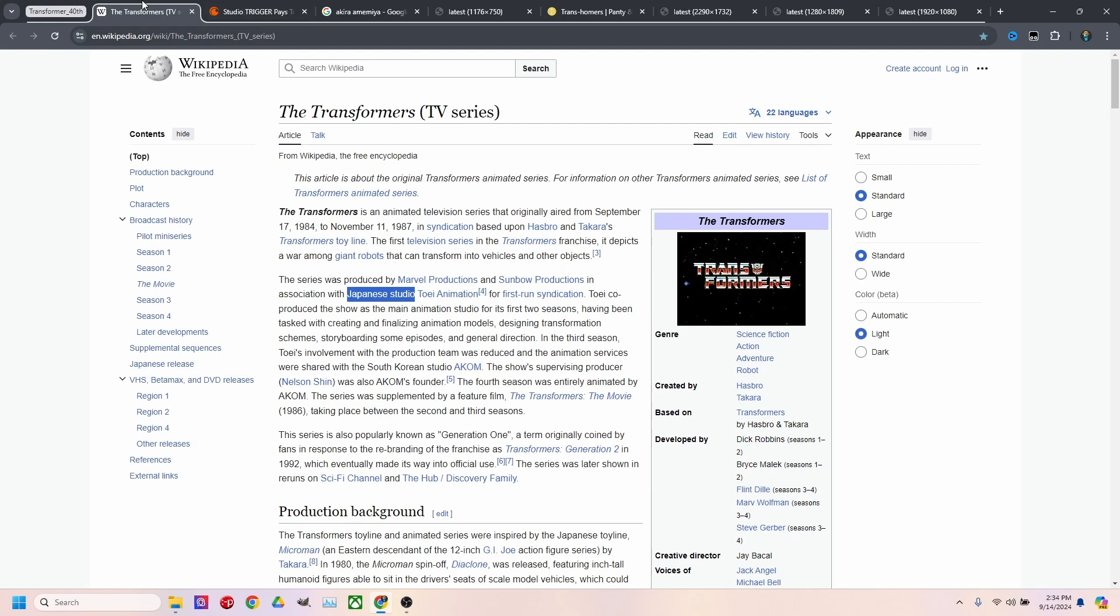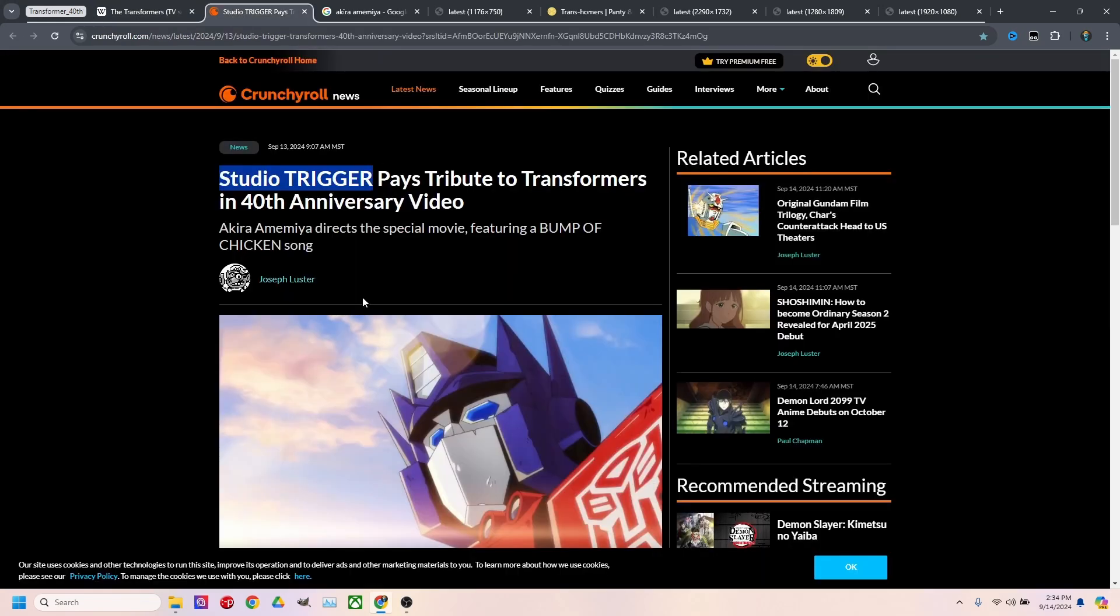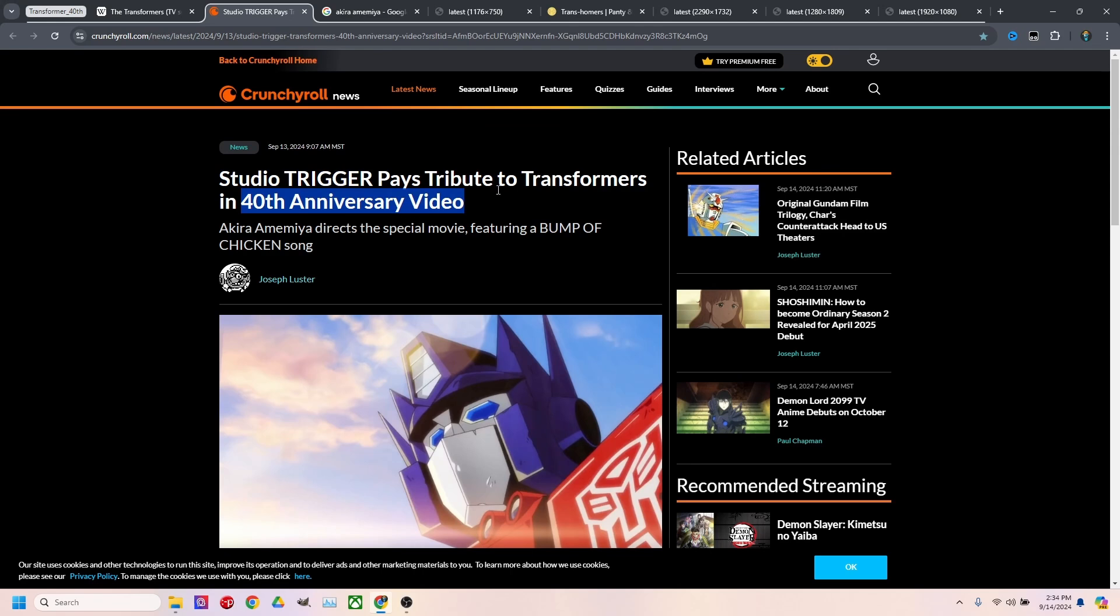Looking into the 40th anniversary video, I discovered that it was Studio Trigger. And that really piqued my interest even more. Because not only is it the 40th anniversary video of Transformers, but Studio Trigger does some amazing work.